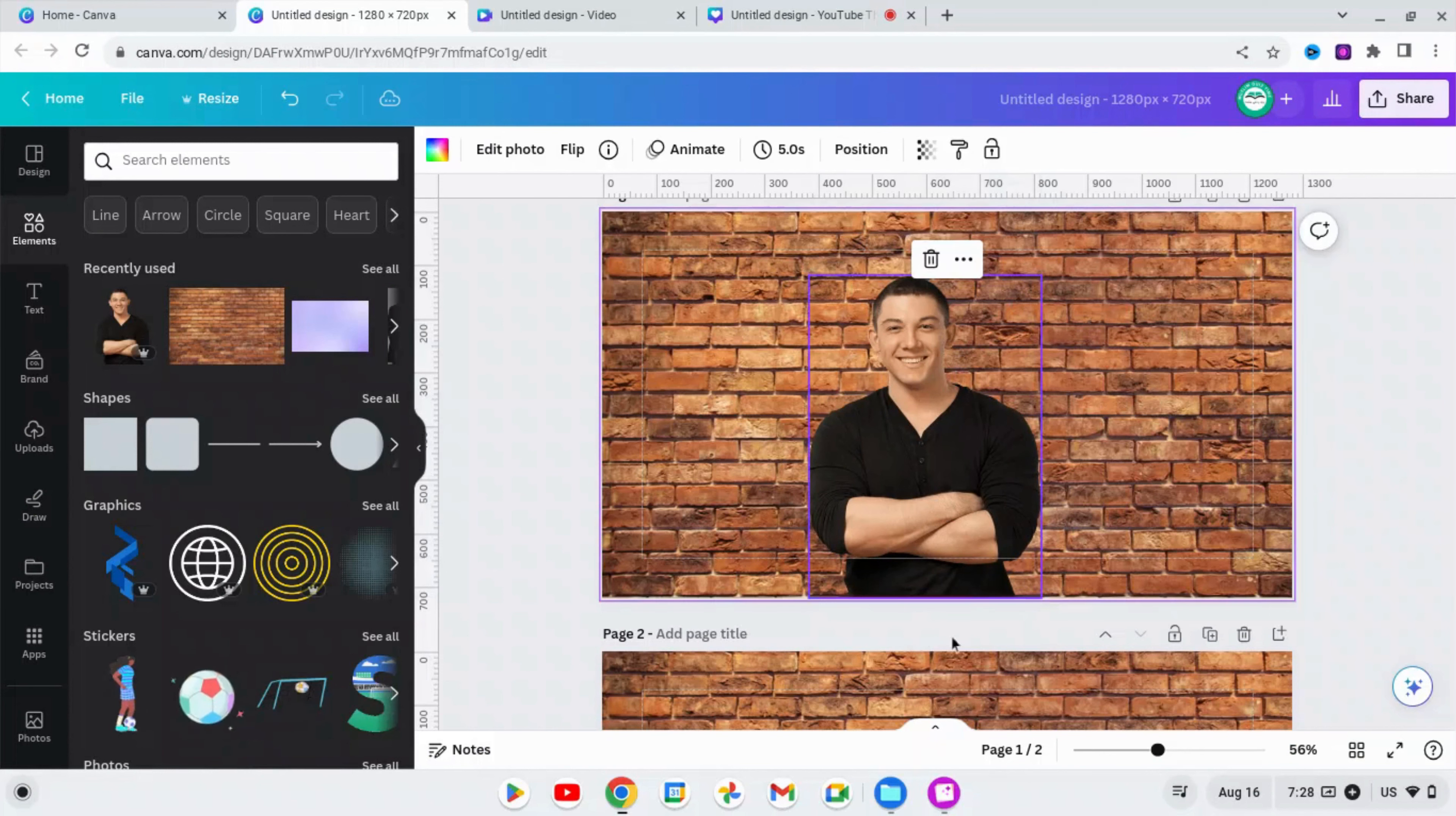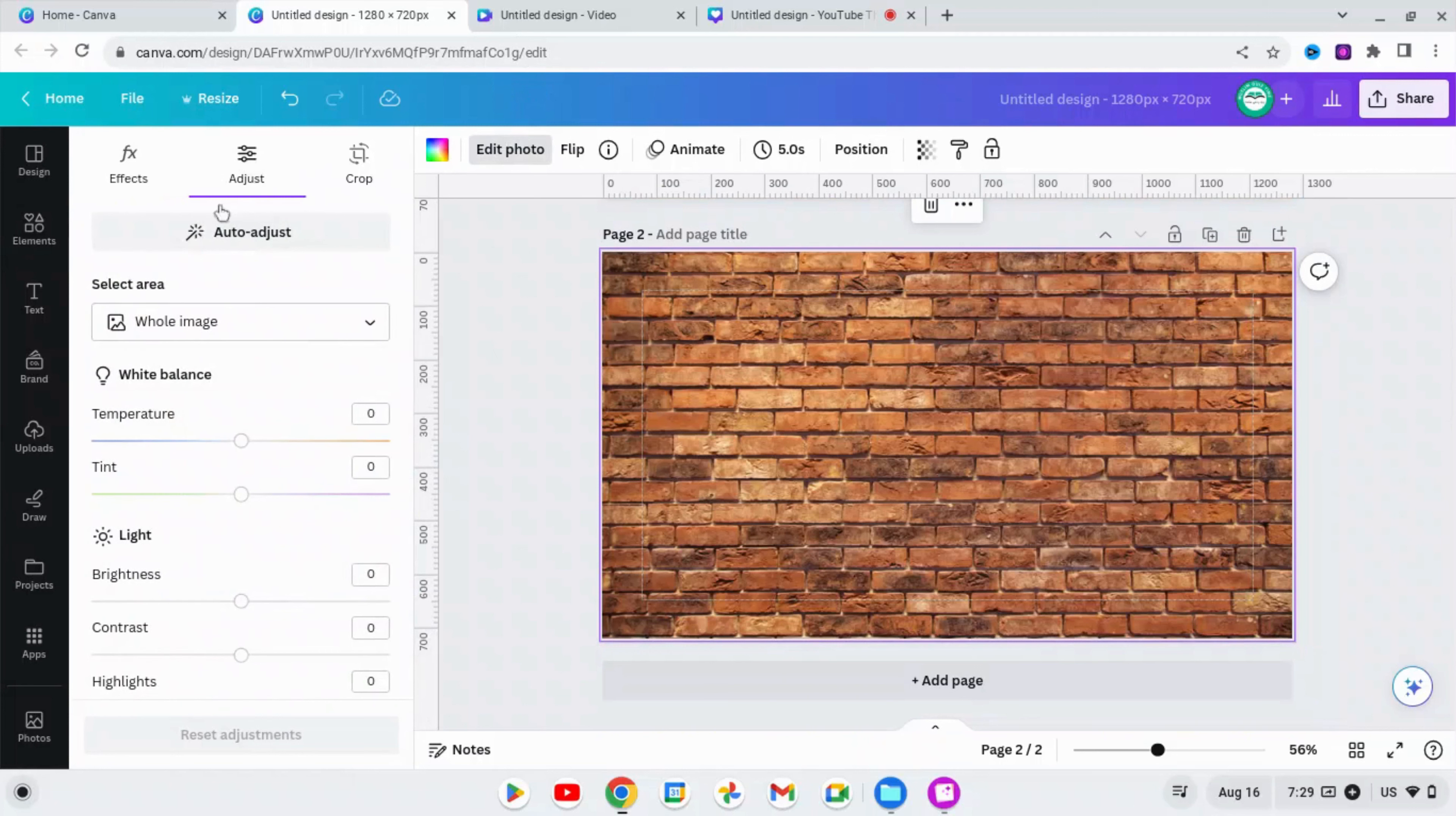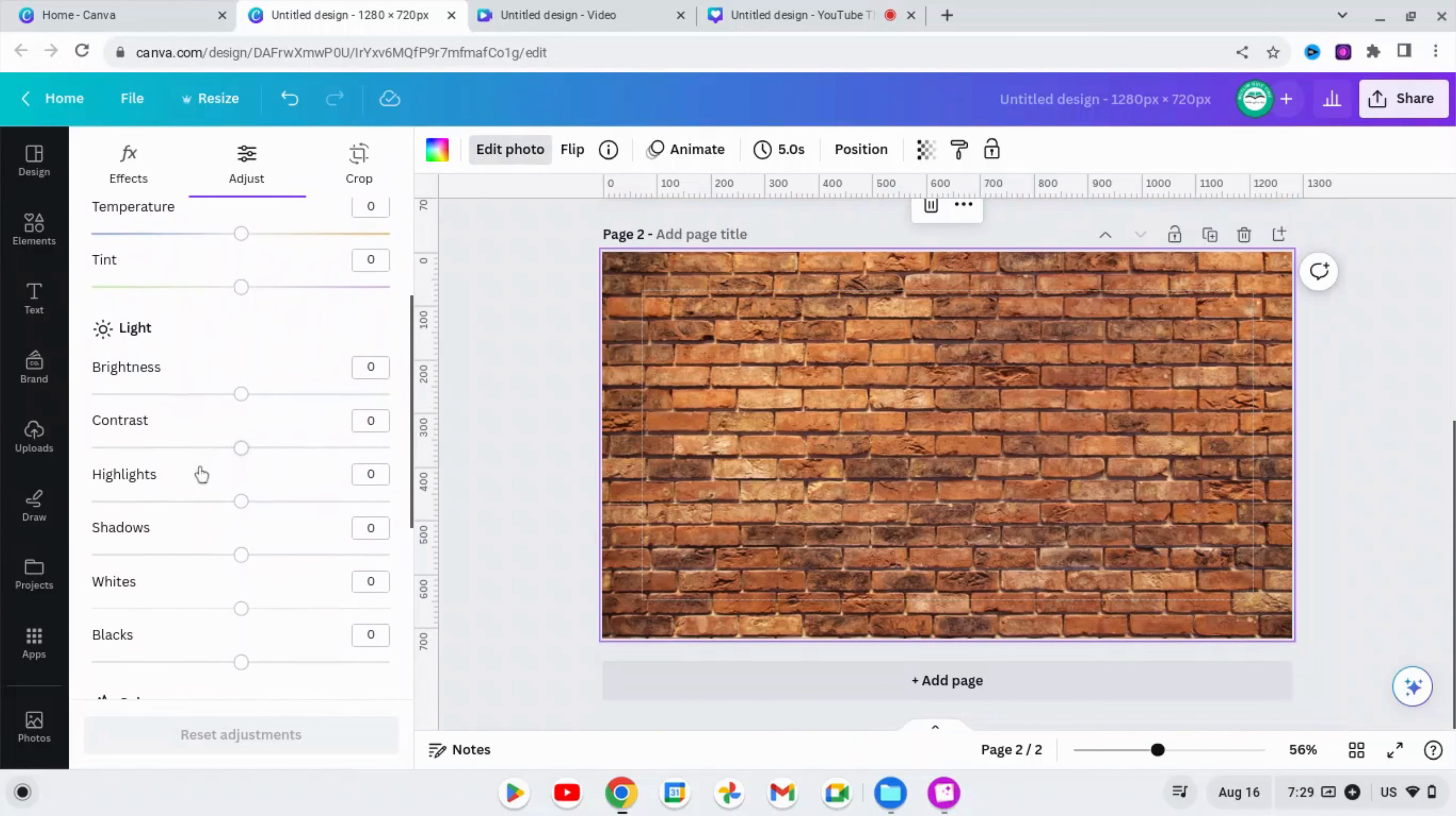The next step is go to page 2, that is the copy of the background. Here, click on Edit Photo, tap on Adjust, and adjust some parameters of this picture. You need to adjust saturation, contrast, brightness, and highlights. Adjust according to your need.